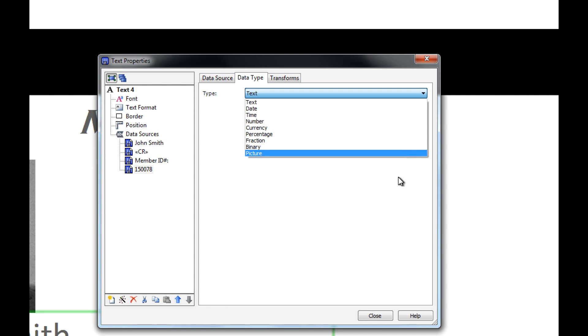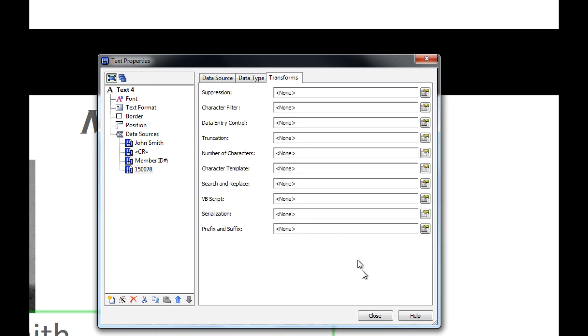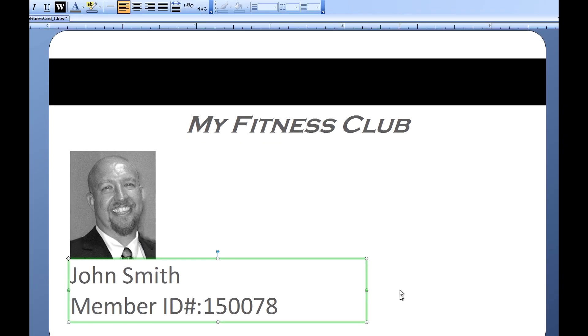For our purposes, we'll stay with text. The next tab over is the Transforms tab. Transforms are tools that allow you to transform the data in your data source. We will spend more time on transforms in other videos.